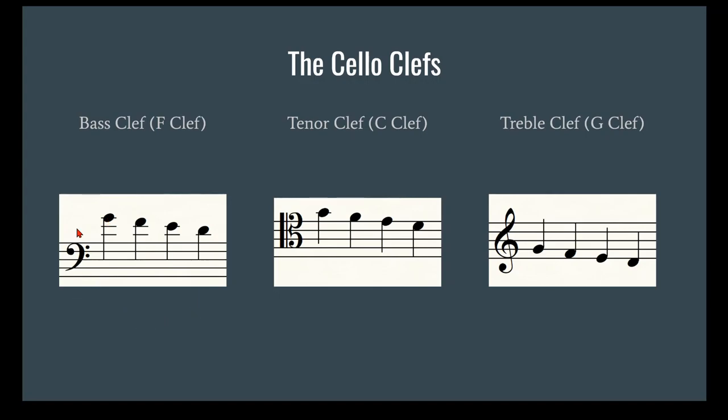It has three ledger lines, and so it's actually starting to get to the point where it's kind of hard to read. If you went too many notes higher and stayed up here for very long, it would actually get very cumbersome to try and count the ledger lines that you have to play on.